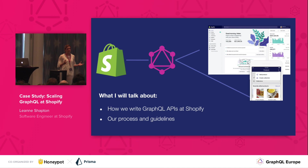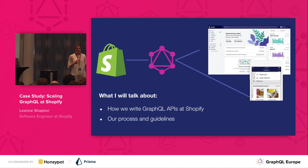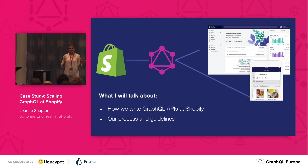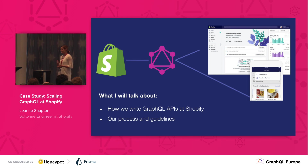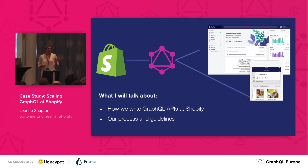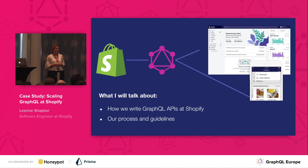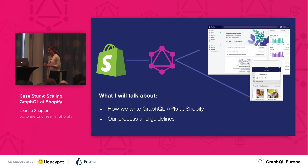What I would like to talk about today is how we redesigned our APIs in GraphQL. I'm going to describe our process as well as share some guidelines that we have developed along the way based on lessons learned. Hopefully you'll find this helpful.